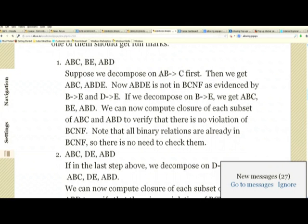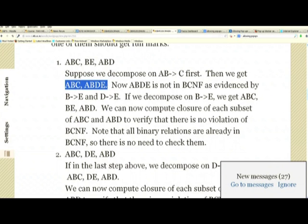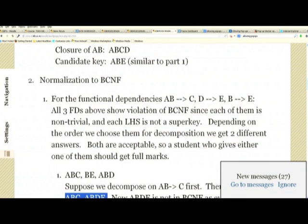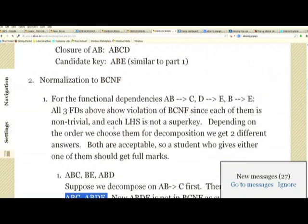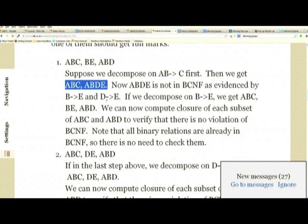First decomposition: starting with AB→C. We create relation ABC and the remaining relation ABDE. Is ABDE in BCNF? D→E and B→E are both relevant and both show ABDE is not in BCNF. Picking B→E to decompose: we add BE to the result, and what is left is ABD. So ABDE is broken into BE and ABD, giving us ABC, BE, and ABD.